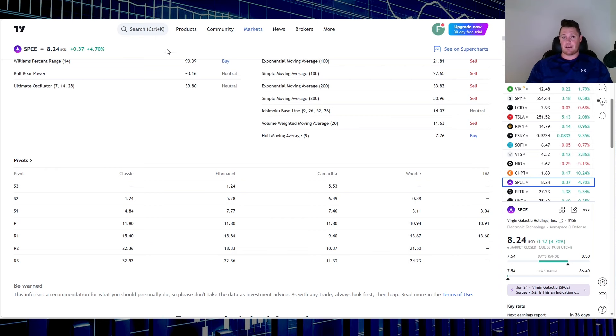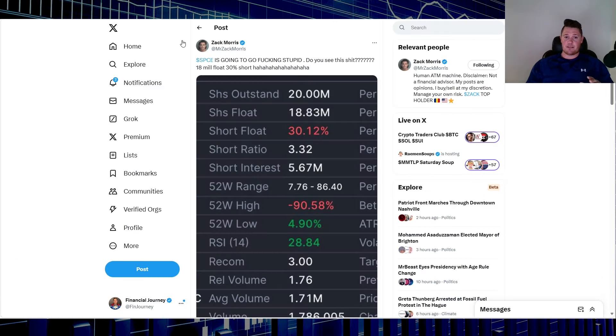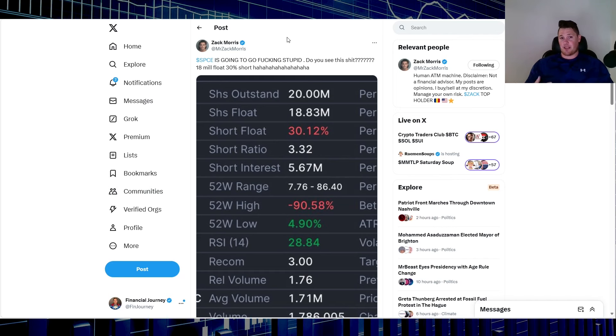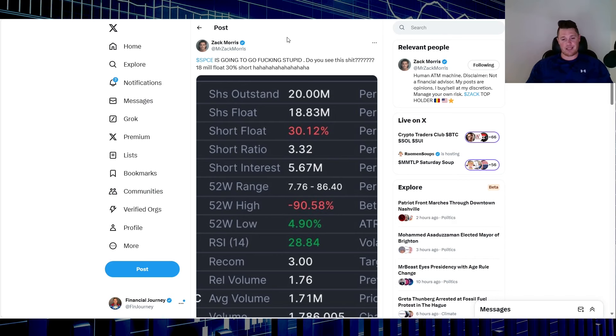Let me know your thoughts on Virgin. Have you been buying, have you been selling? What is your thoughts, for instance, on a third party or external source pumping, whether it be Virgin, GameStop? Do you think it's justified, do you think it's going to stick, or just a quick spike up and then downtrend? What's your thoughts?